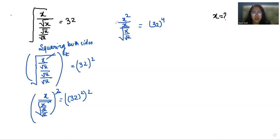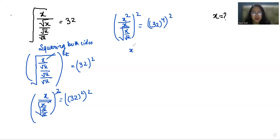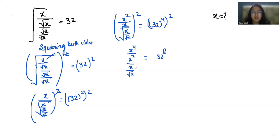Now again I am doing squaring on both sides. So it becomes x to the power 4, and x squared — the square roots remove — and it becomes 32 to the power 8.